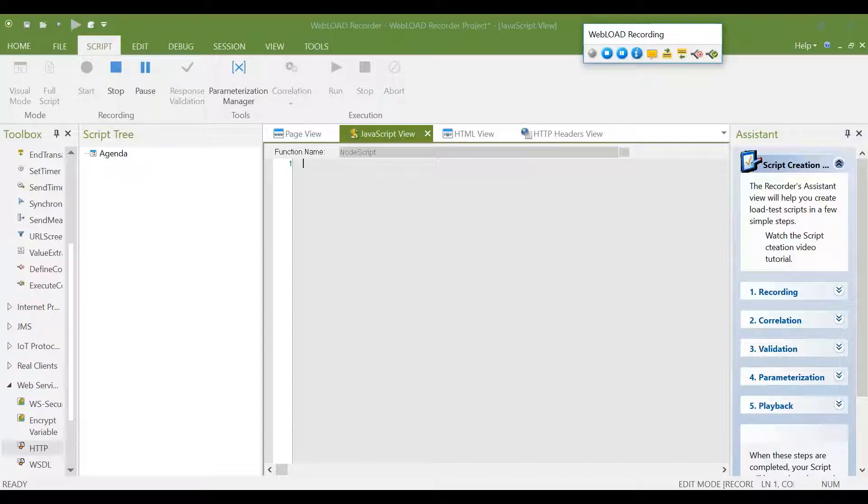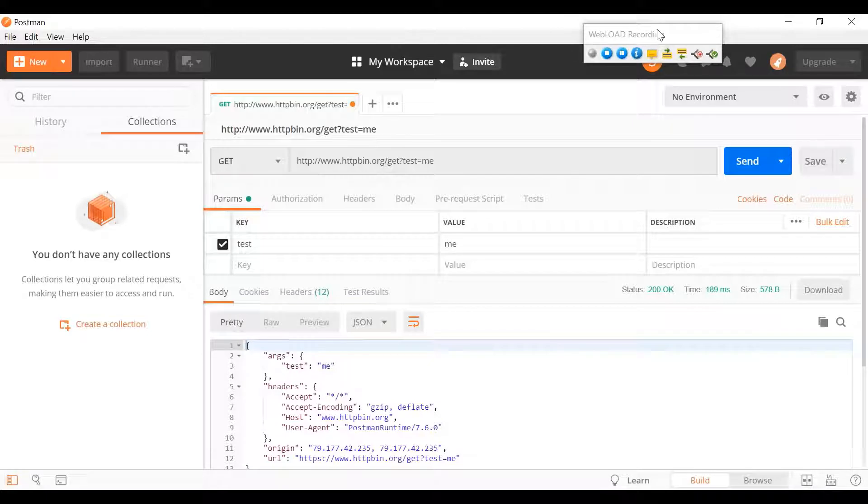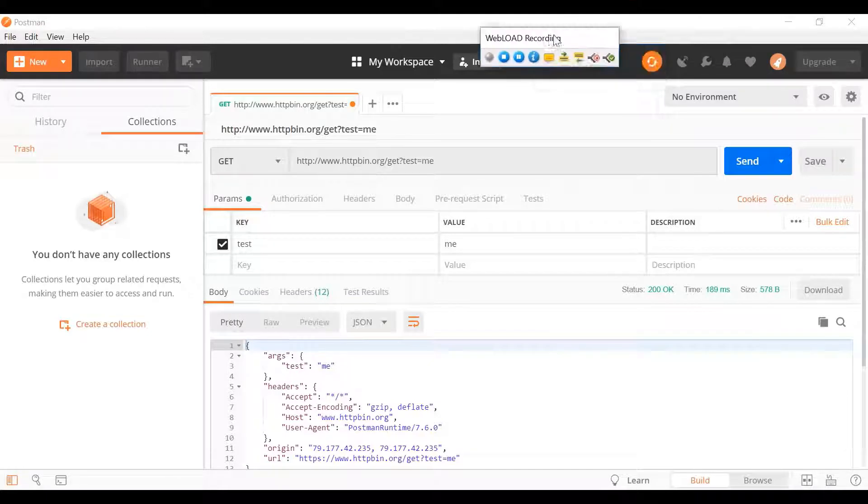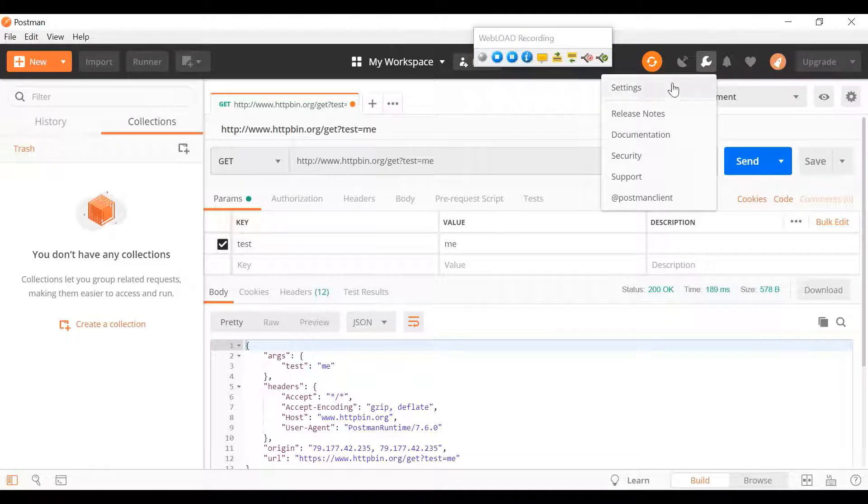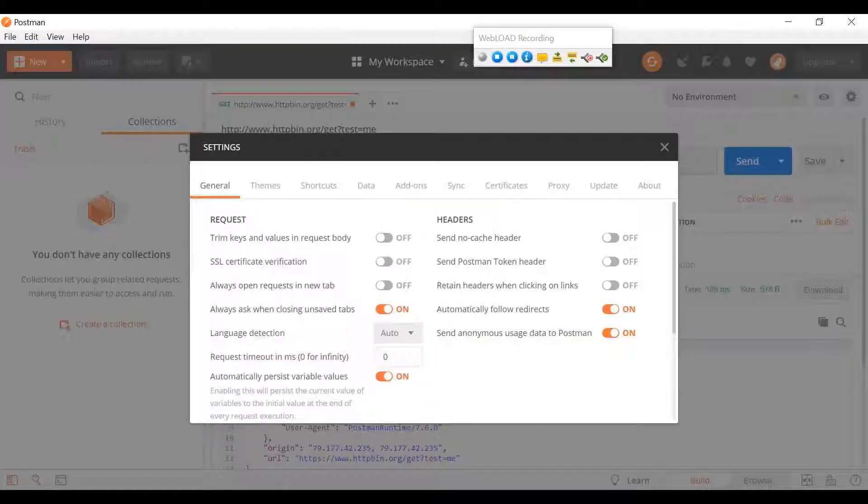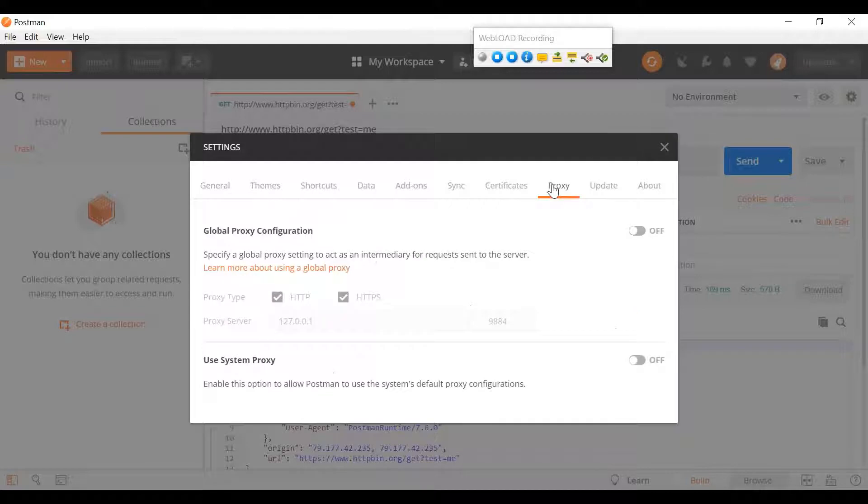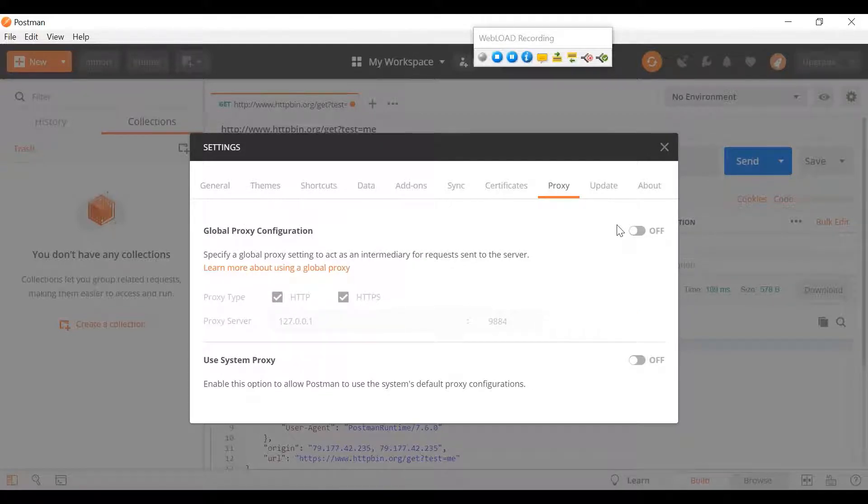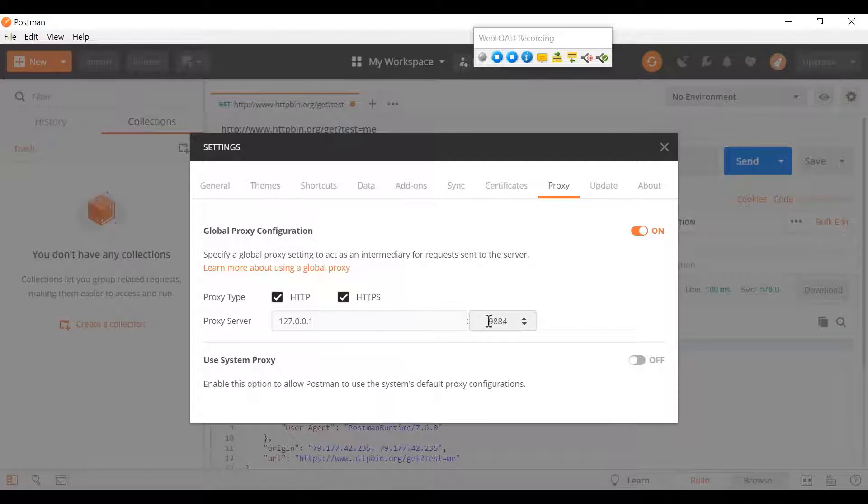Now we move to Postman and in the settings, let's move that a bit. We go to the settings, and here we go to the proxy tab. And we put in a global proxy configuration. And here we instruct Postman to use 127.0.0.1, which is localhost 9884. So this would cause Postman to send the traffic through Webload.